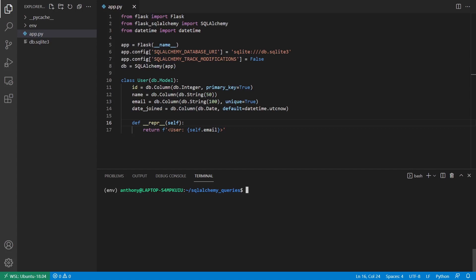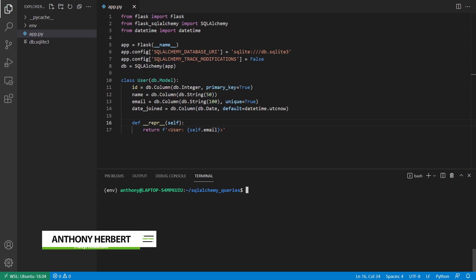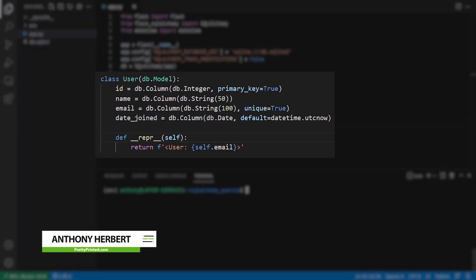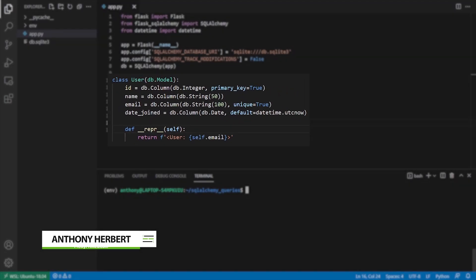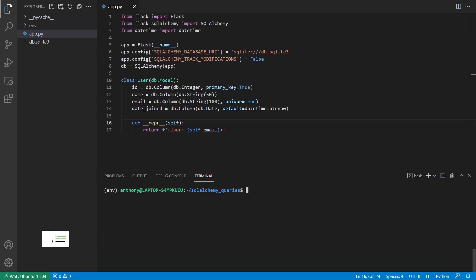In this video, I'm going to show you some basic queries you can run in Flask SQLAlchemy. Before I can show you the queries, I just have a user model. I have some data in the database already, and basically the user model has a name, email, and a date joined. That's the information I have in the database.